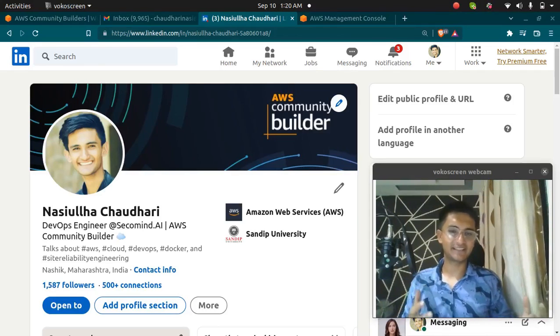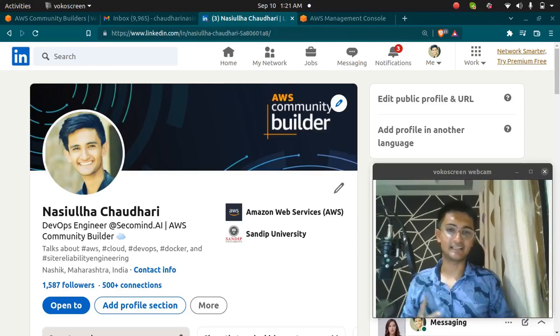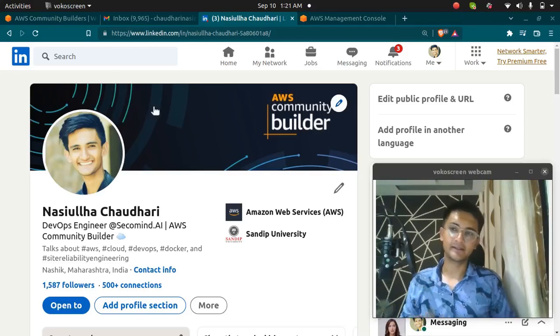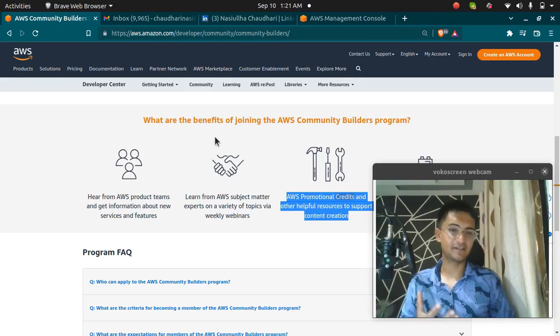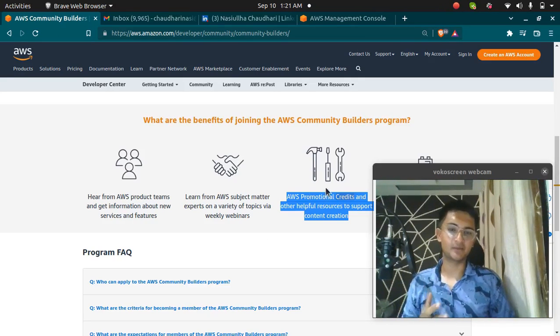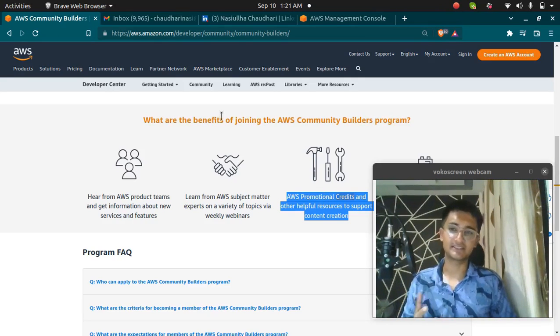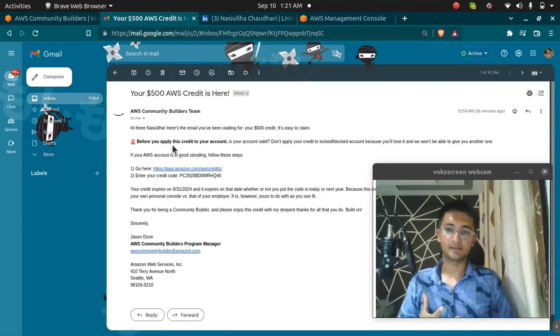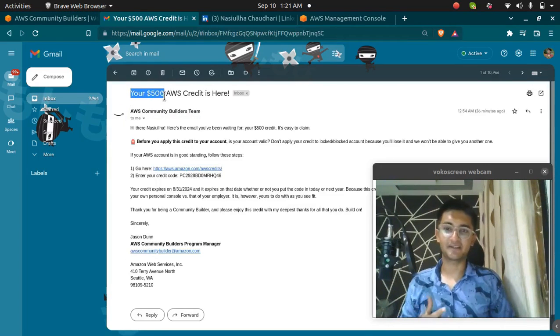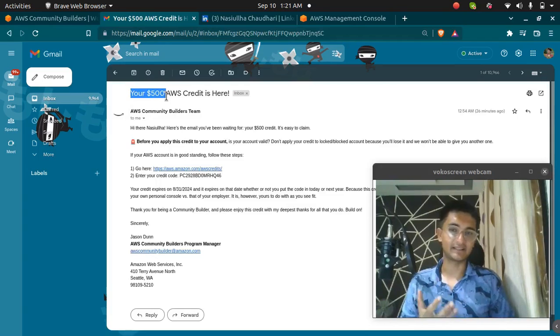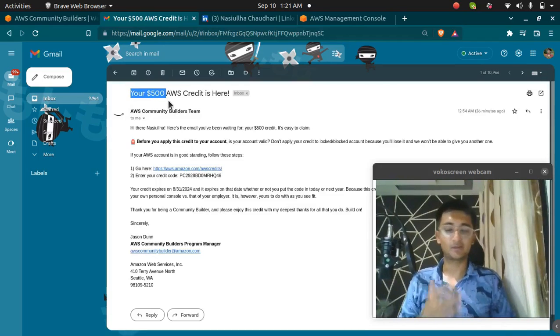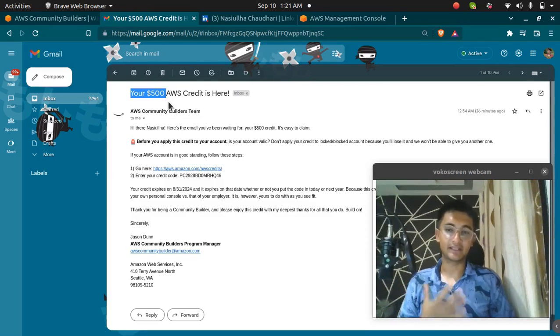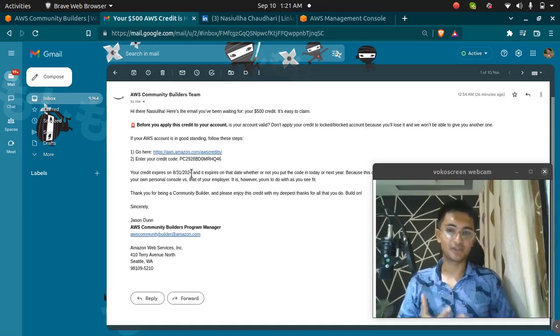Hello and welcome back. So recently I have been selected as an AWS Community Builder. As a benefit of becoming a community builder, we get some credits. So I have received a mail by AWS which is this, your $500 of AWS credit is here.